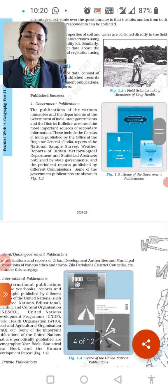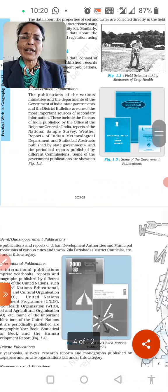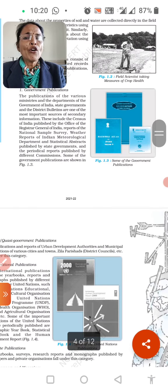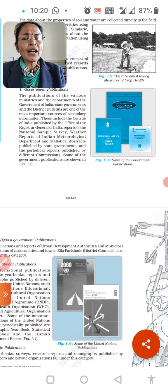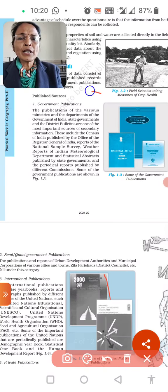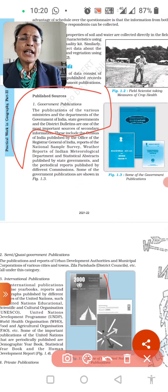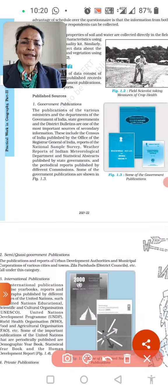Under published sources, government publications include publications of the various ministries and departments of the Government of India. This includes state government, central government, and district bulletins, which are one of the most important sources of secondary data. Please underline this.